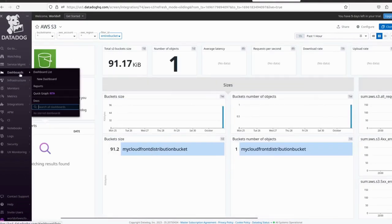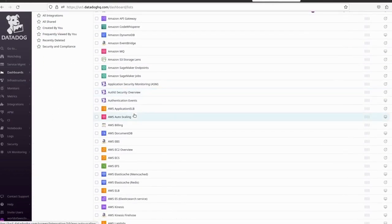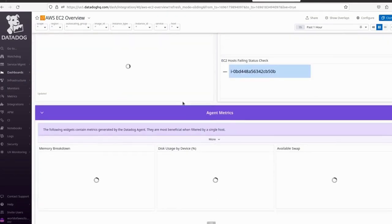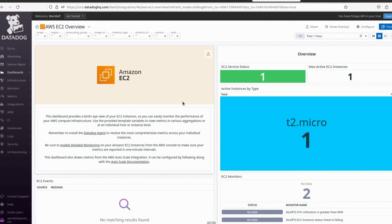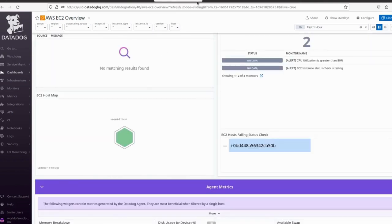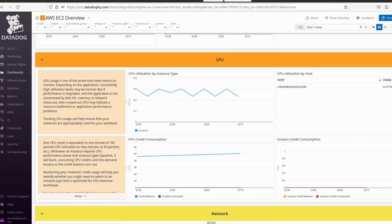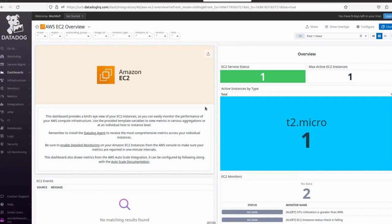There is a long list of dashboards available — according to your use case you can select one and create alerts. I hope you found this video informative and helpful. I did a lot of research using Datadog documentation to figure this out. Don't forget to subscribe to my channel. If you have any queries, let me know in the comments. Thanks for watching, see you in the next video.